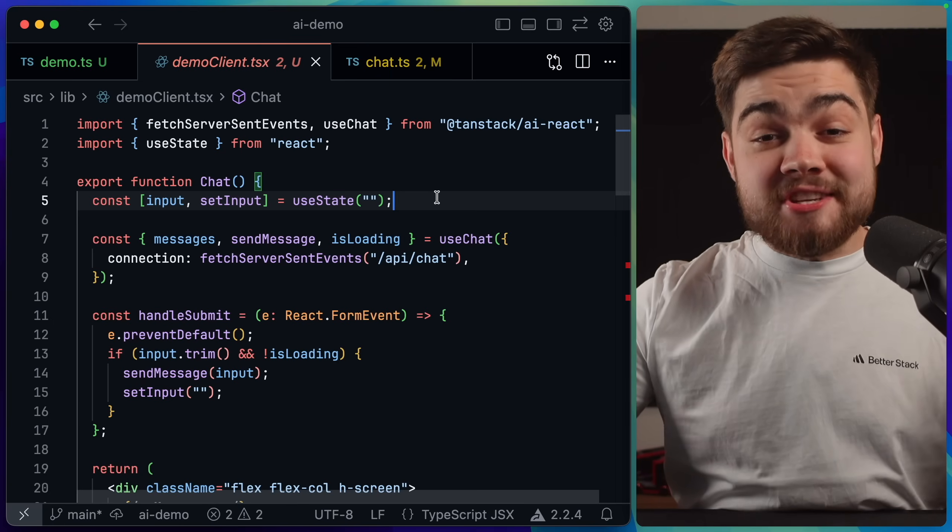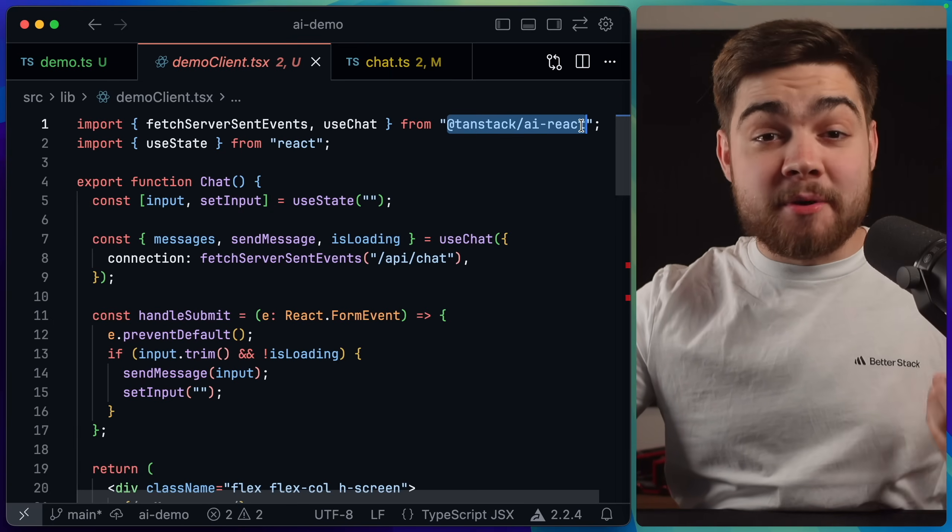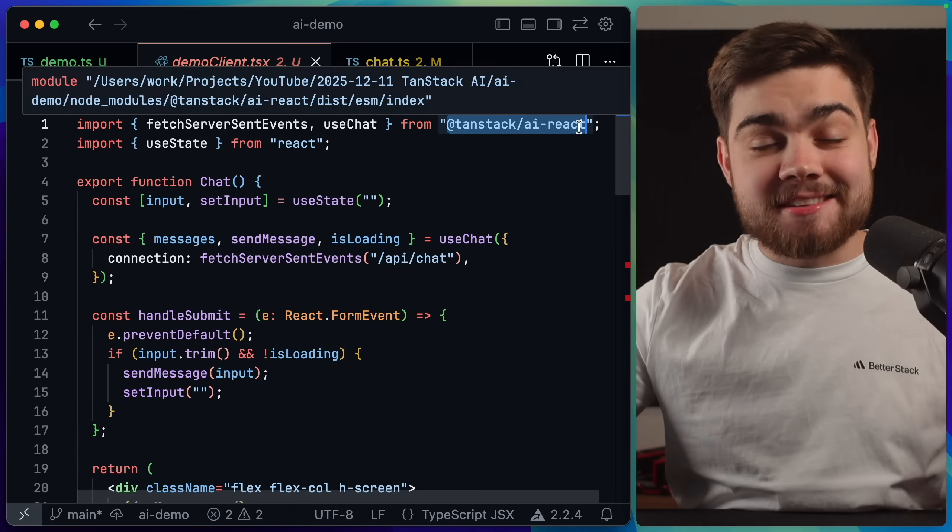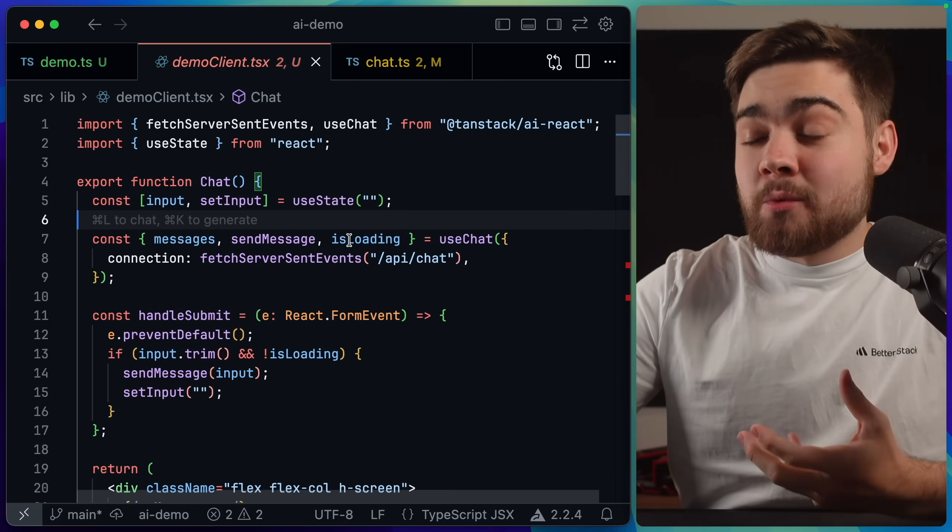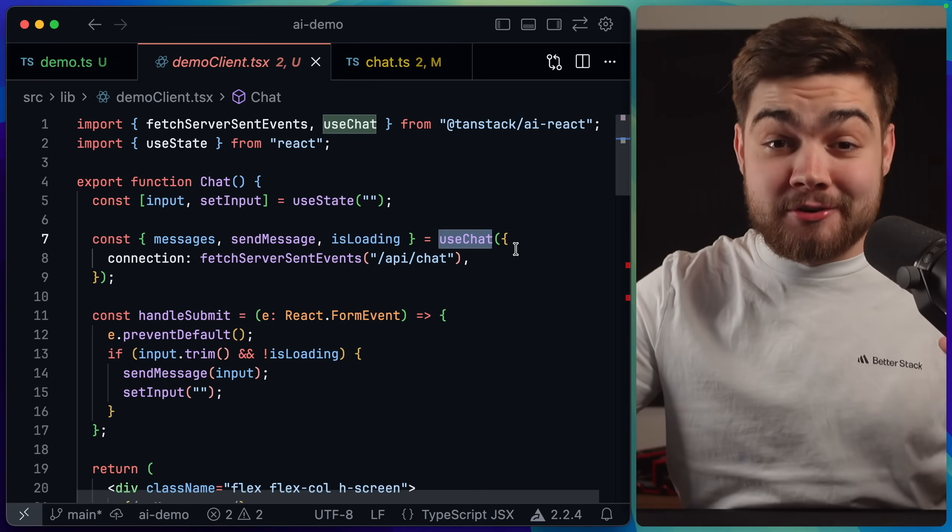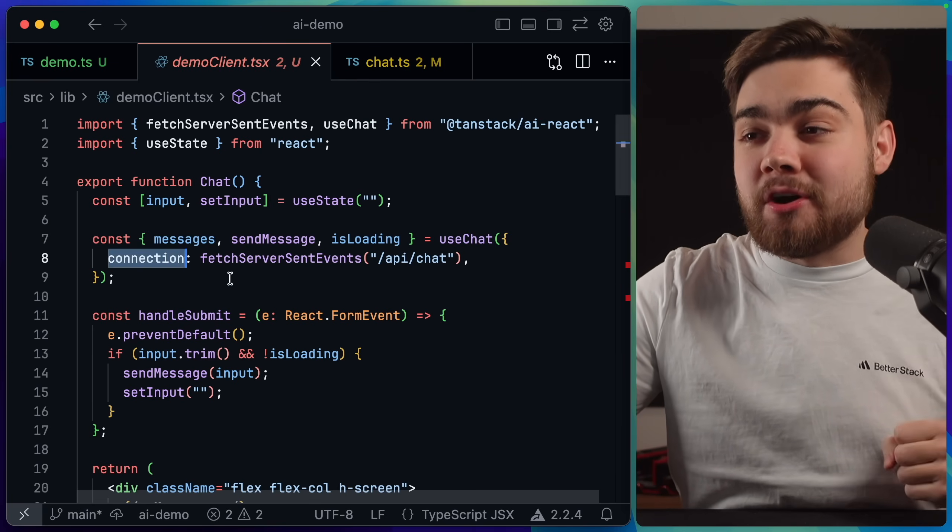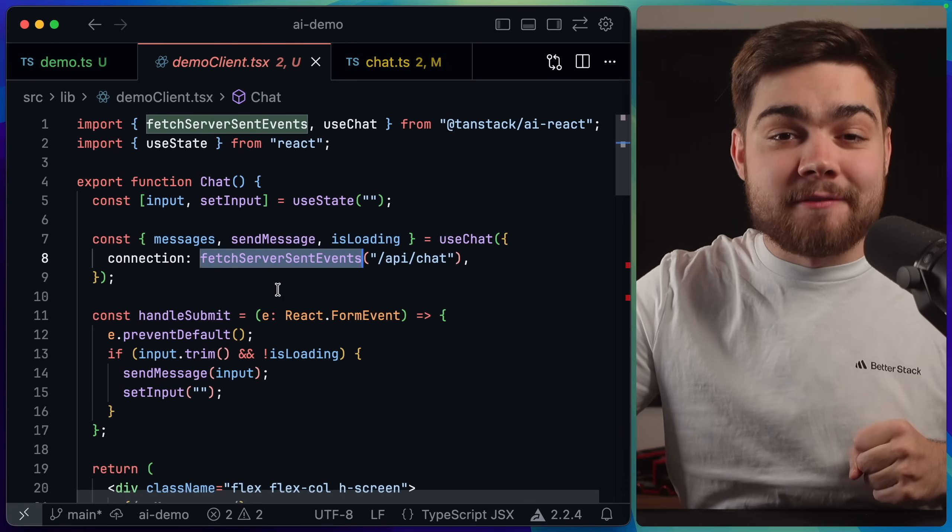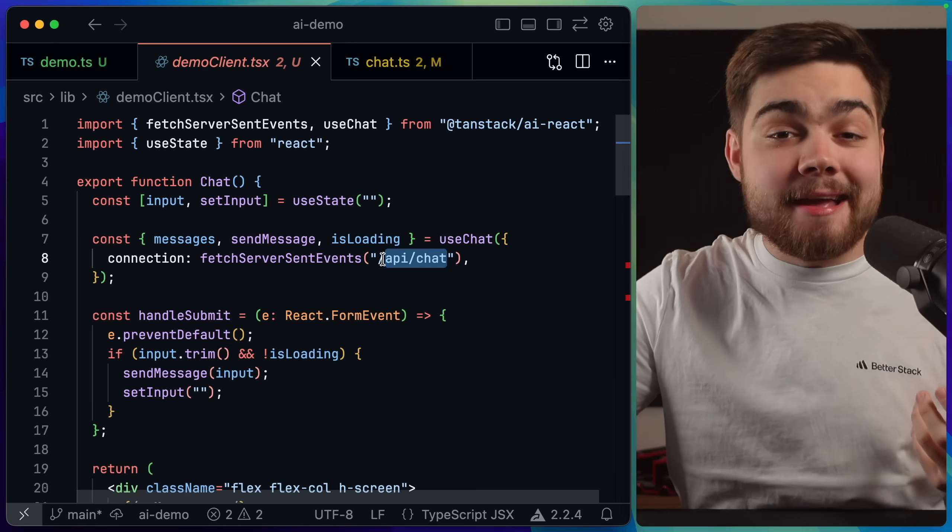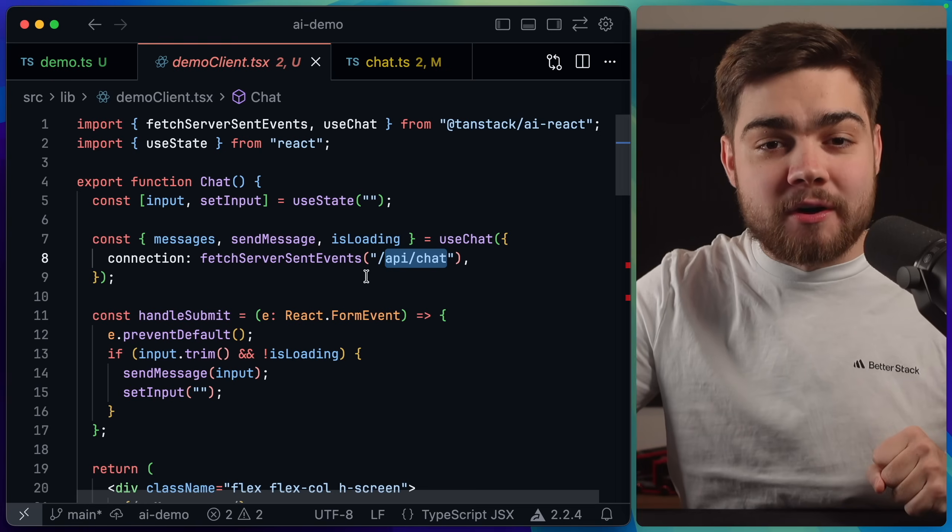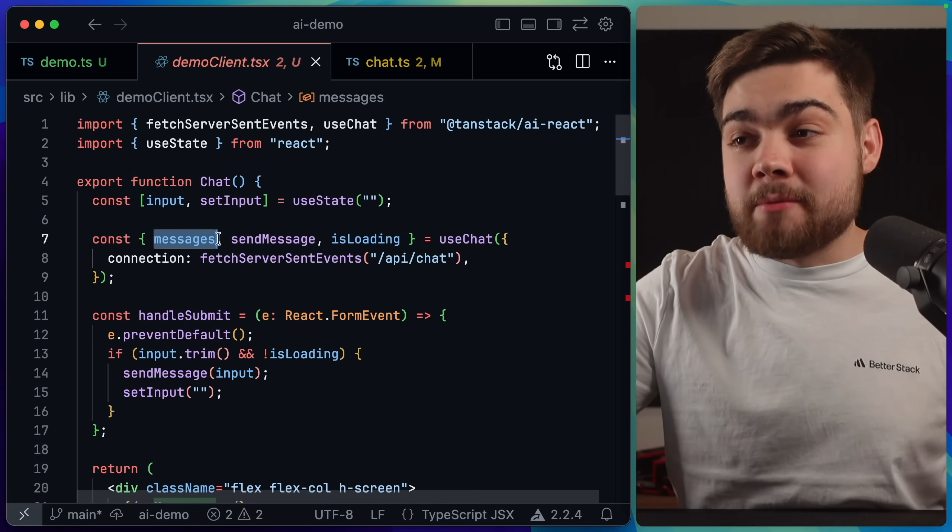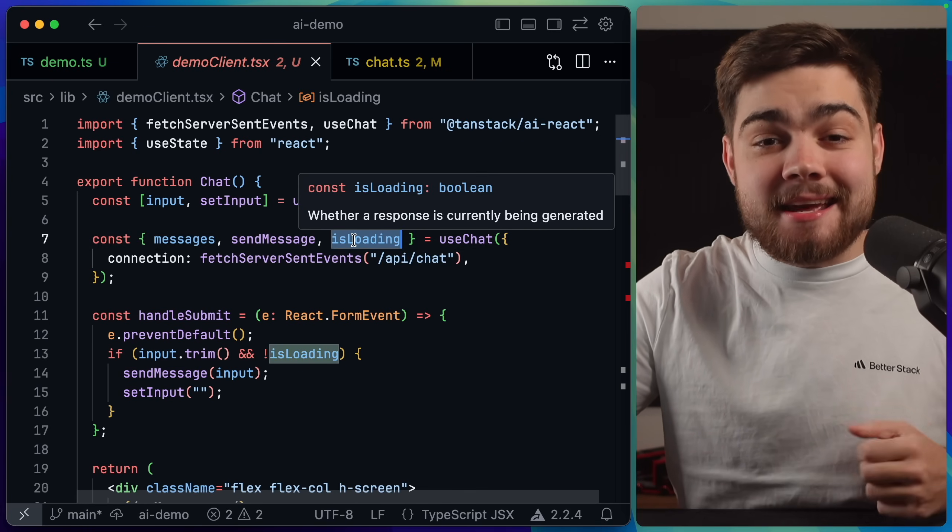Regardless of that though, we are now ready to consume this on our client. For that we just need the relevant client package. You can see in my case I'm using React, but there's also one for Solid and a Vanilla.js Framework Agnostic one that you can use as well if you're using anything else. Once we've done that all we need to do is use the useChat hook. Yes, very similar to Vercel AI SDK's one, and then here we have our connection and we can use the fetchServerEvents helper here. As you can see this is simply going to consume the API endpoint that we set up earlier and it's going to handle that response for us. With that the hook simply returns all of the messages, a send message function, and its is loading state.